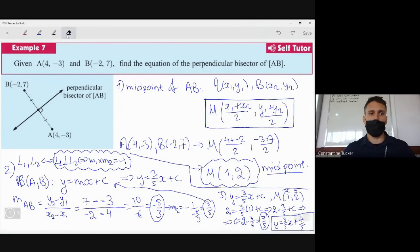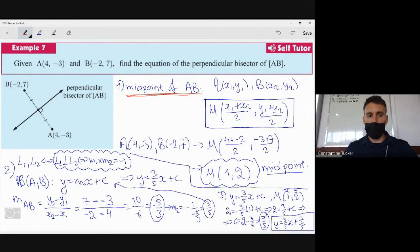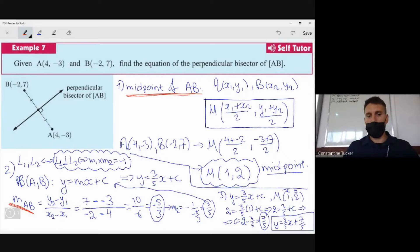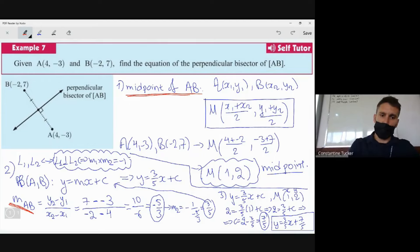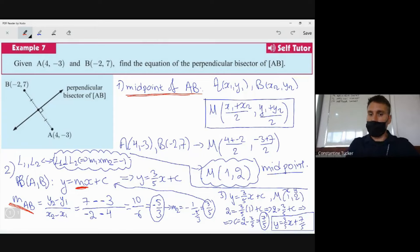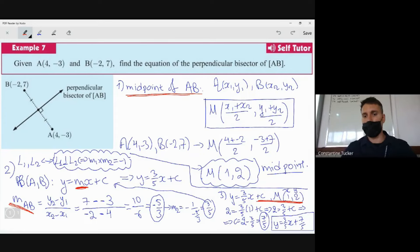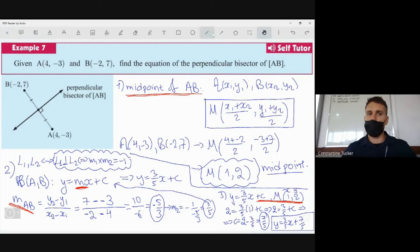To recap: whenever you need to find the perpendicular bisector of a line segment, follow these four steps. First, find the midpoint of the line segment. Second, find the gradient of the line segment. Third, find the gradient of the perpendicular bisector — the negative reciprocal. Fourth, find c by substituting the midpoint into y = mx + c. That's the complete four-step methodology.